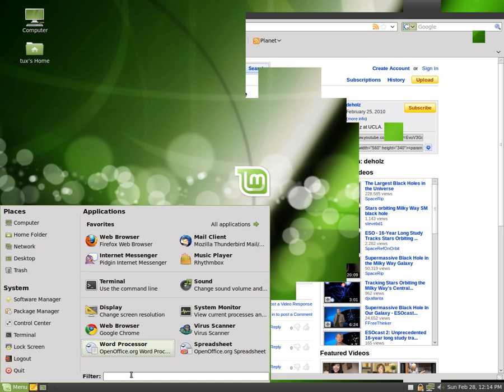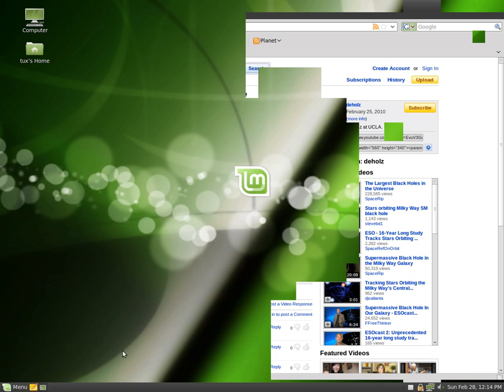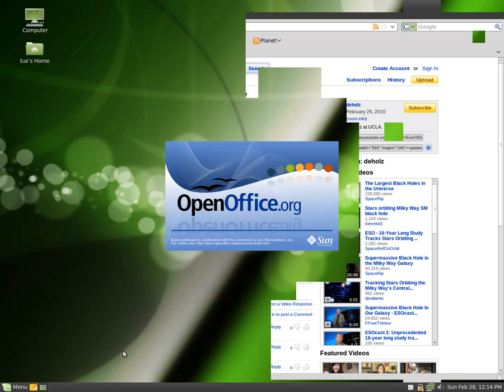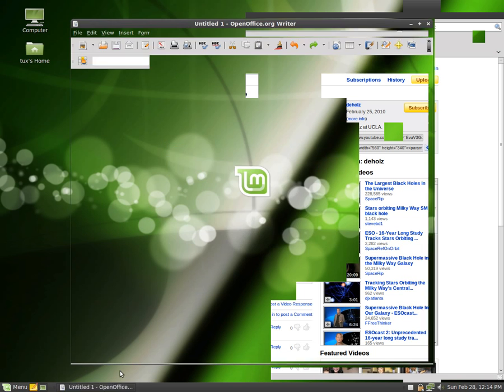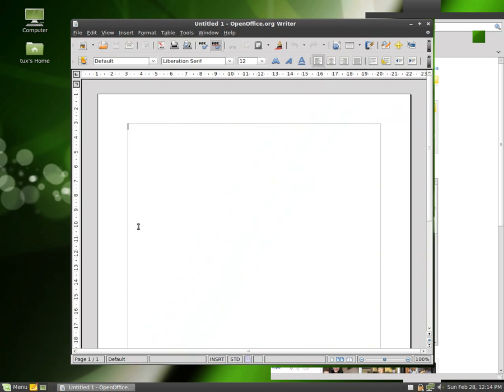Now in terms of Microsoft Word, we have something called OpenOffice, which has a word processor. It's very similar. Basically you can type something in, say hello there.